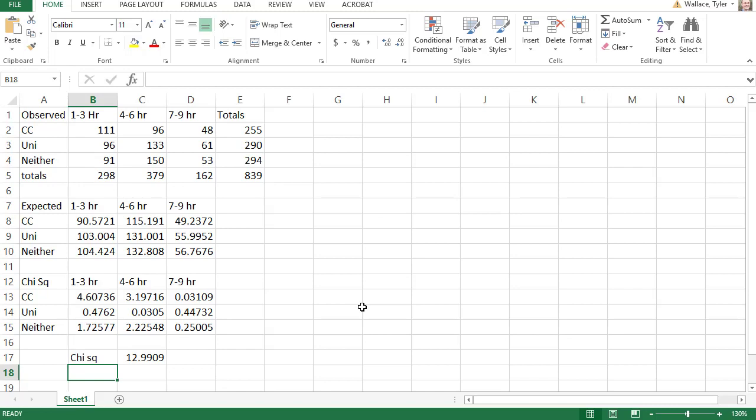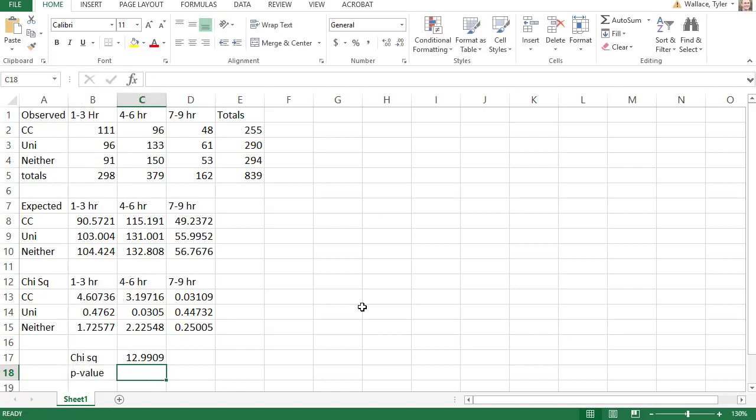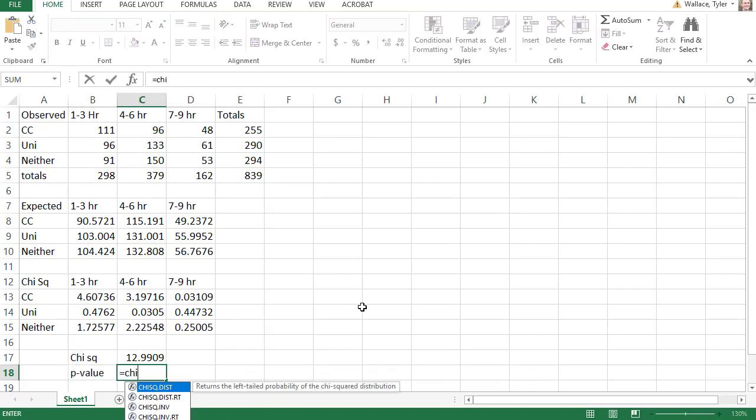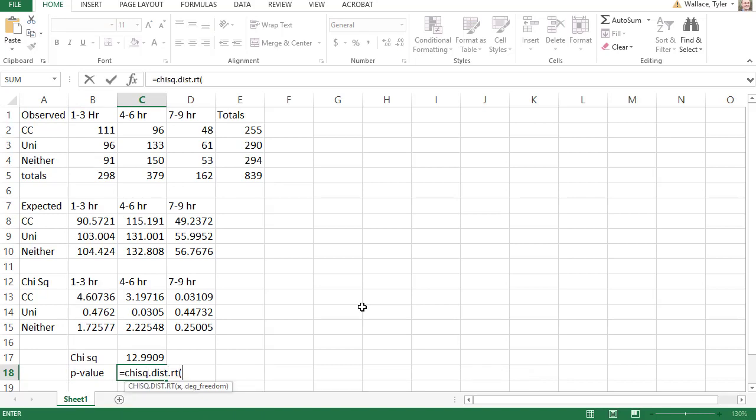While I'm here, let's also find the p-value. The p-value is equal to chi-squared dot distribution dot right tail. Open a parentheses. I can click the chi-squared value, comma, and then my degrees of freedom.